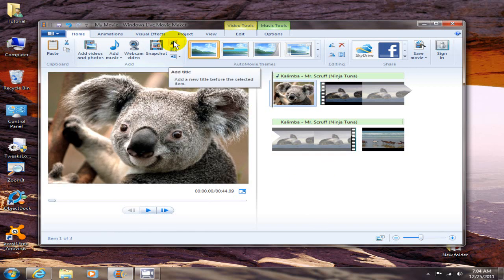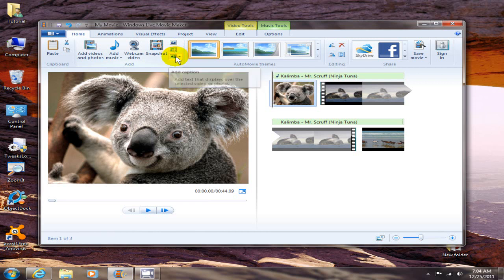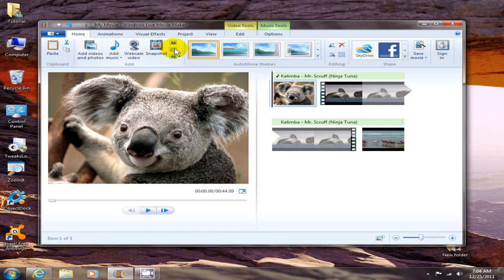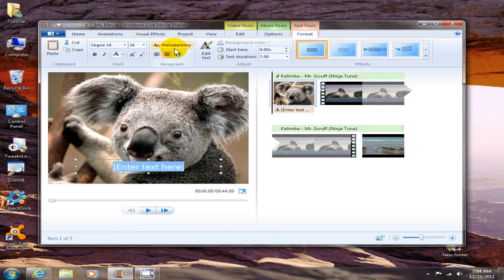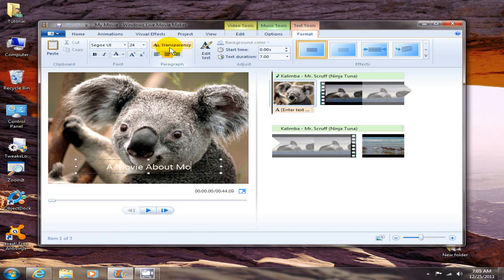Next, let's add some text and there's three ways to add text: add title, add caption, add credits. For this demonstration we're going to add caption, that's the second one. Let's see, let's type something here. A movie about movie maker.